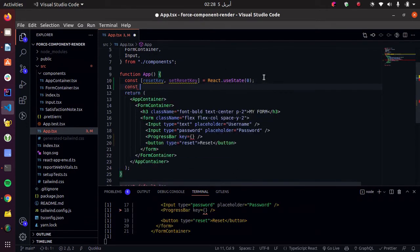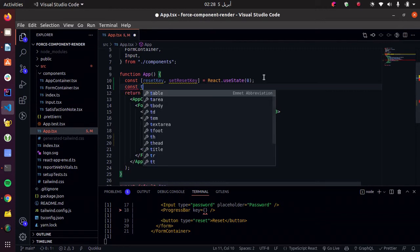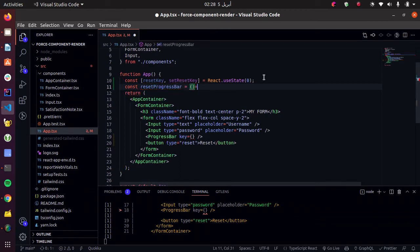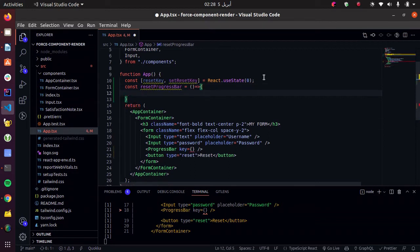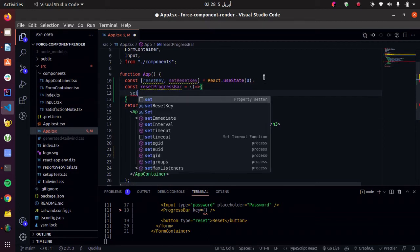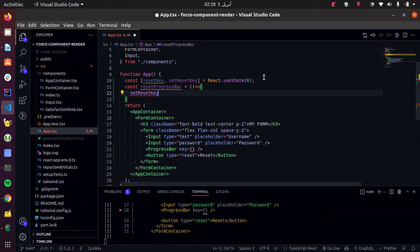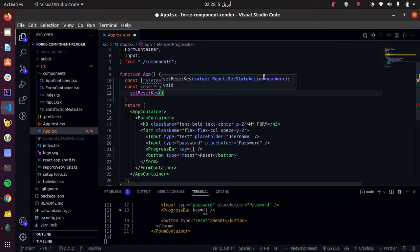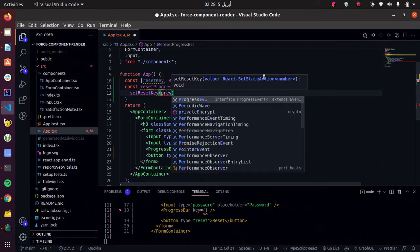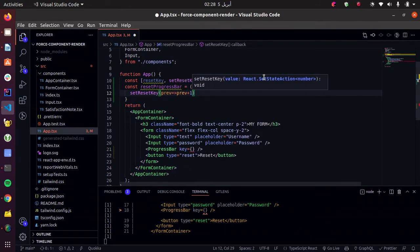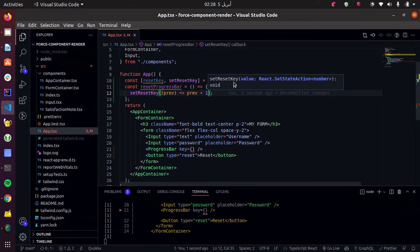Now we want to create a callback that changes our key. So let's call it resetProgressBar. And what it does is it increases our key. So setResetKey, get the previous value and increase it by one.